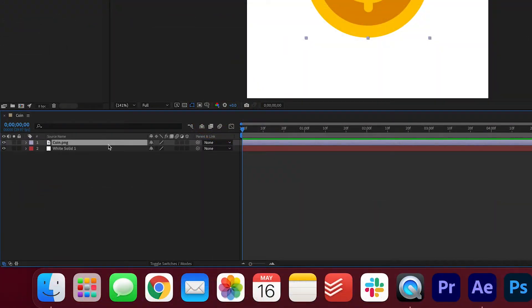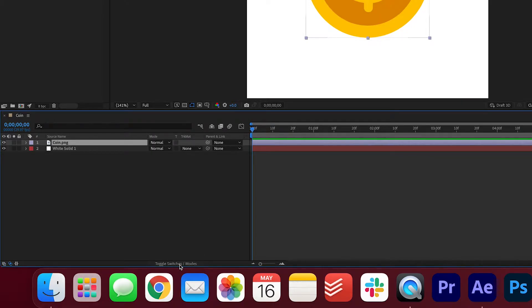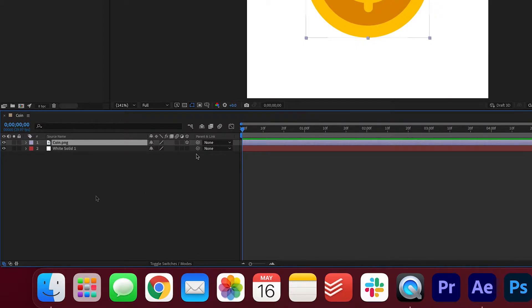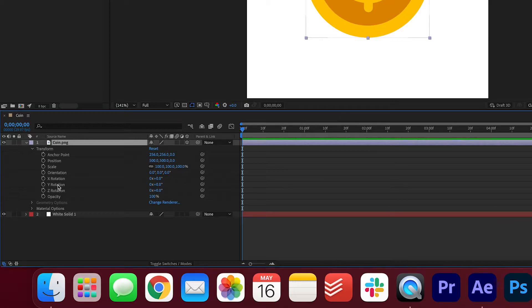Under the coin layer here make sure to check the cube icon, like this. If you don't see these options you can toggle the different modes here, so just make sure that you can see these options. Now let's open up the coin layer here, transform. The main feature we're gonna be playing with today is the Y rotation.